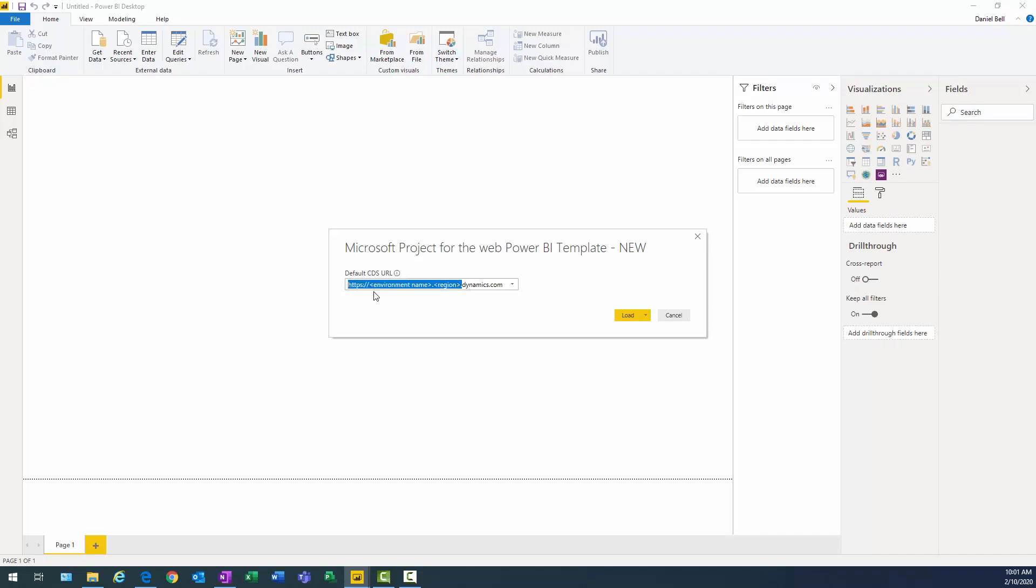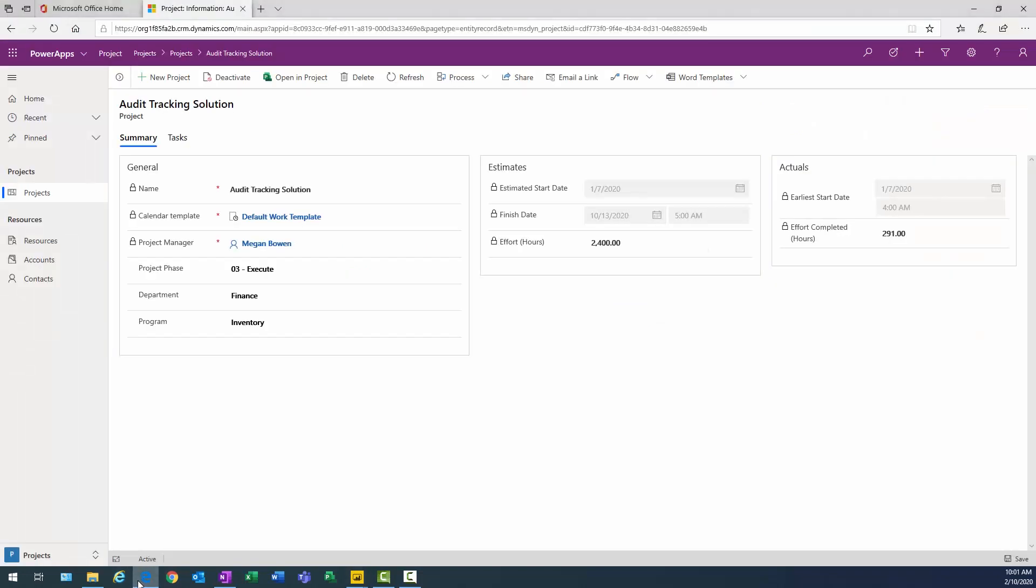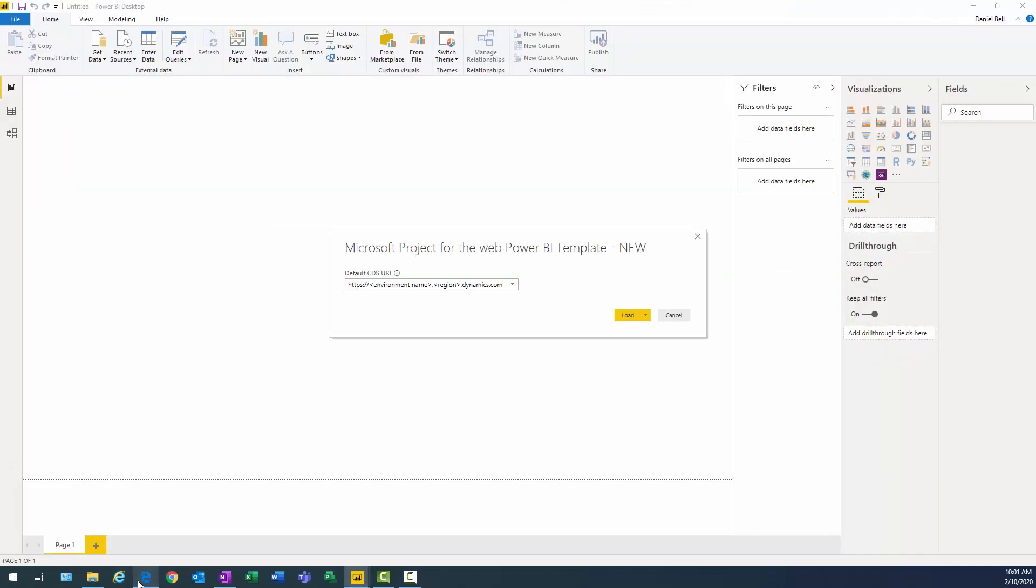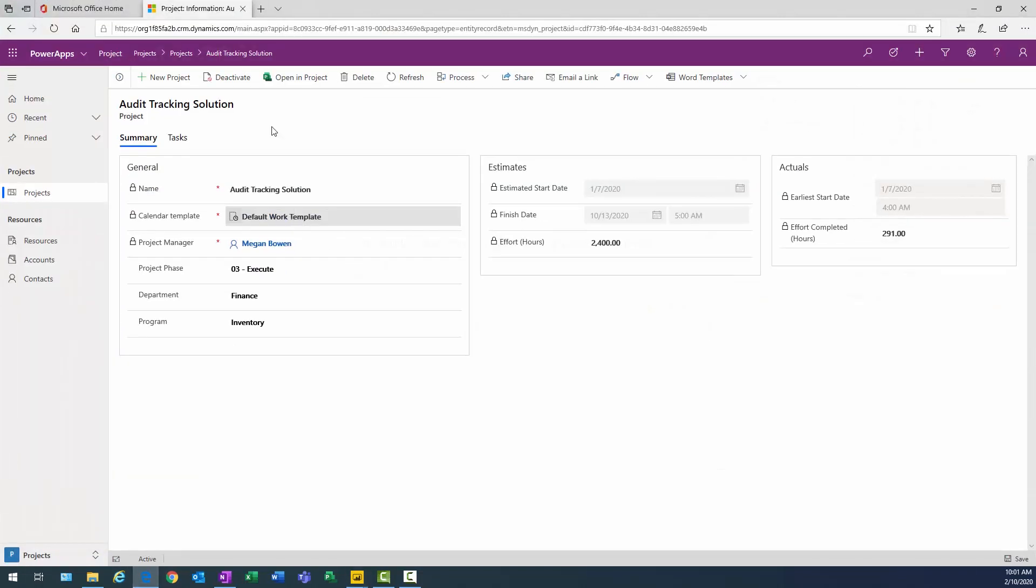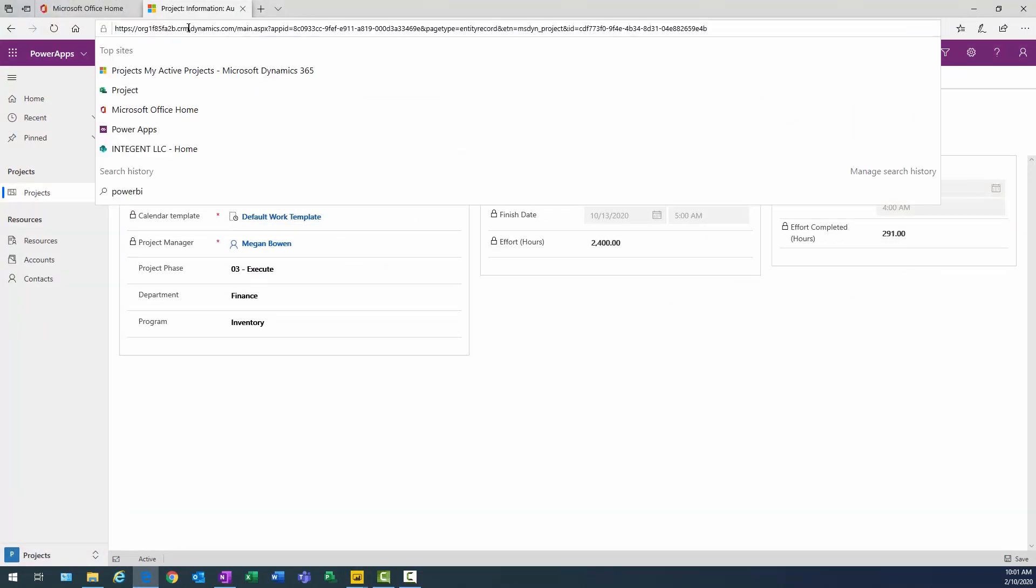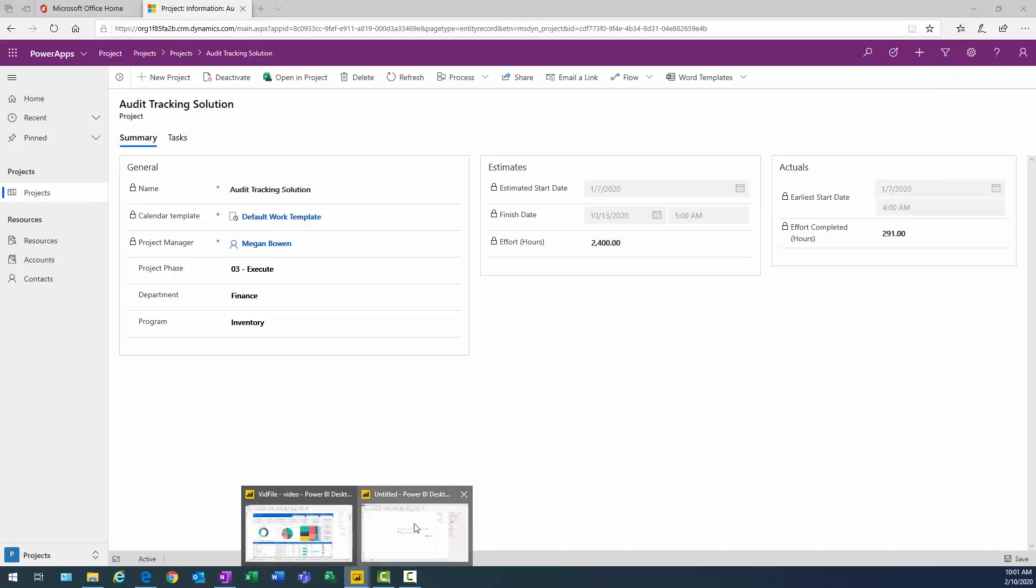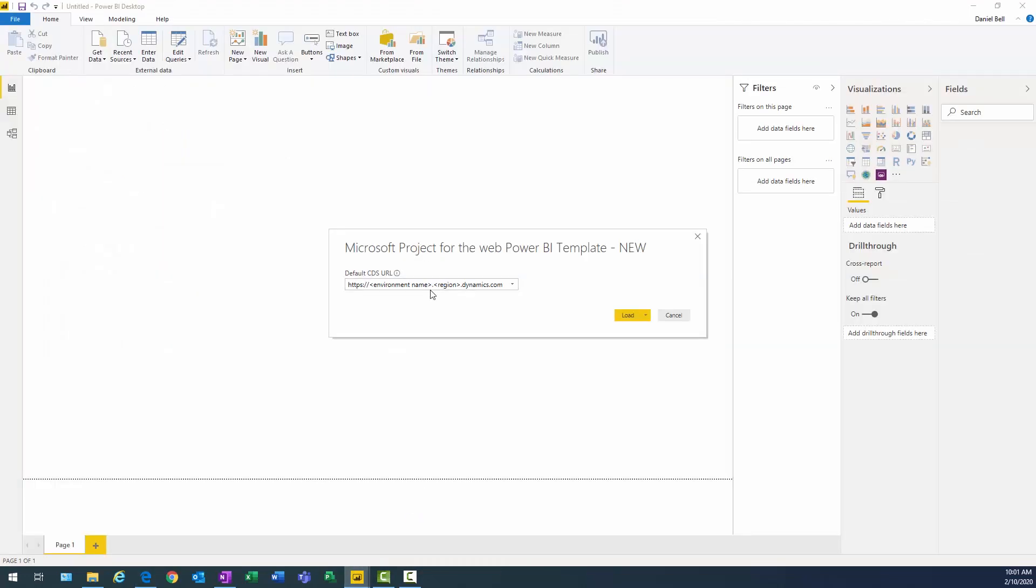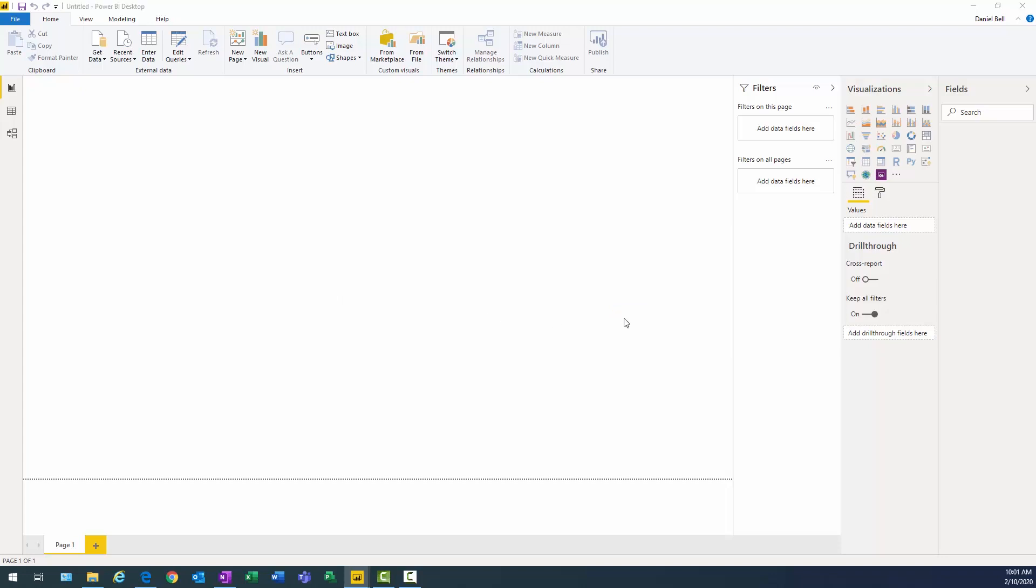I want to copy the part of the domain. I just want that right there. And we'll go back here, and it looks like I need to put the period back in. So that's what we need to enter in here. We'll go ahead and click Load.